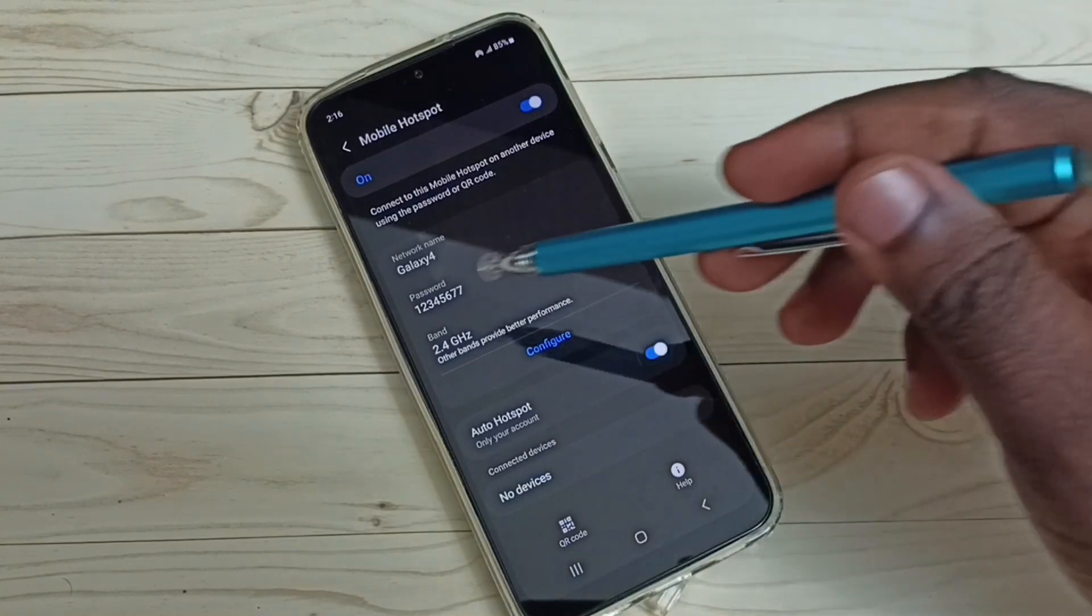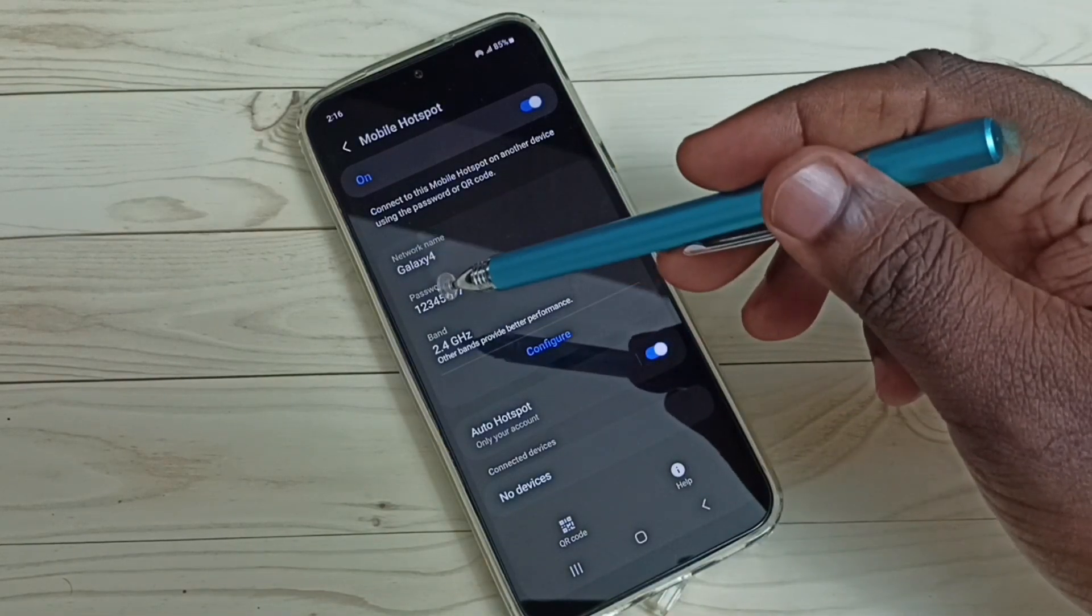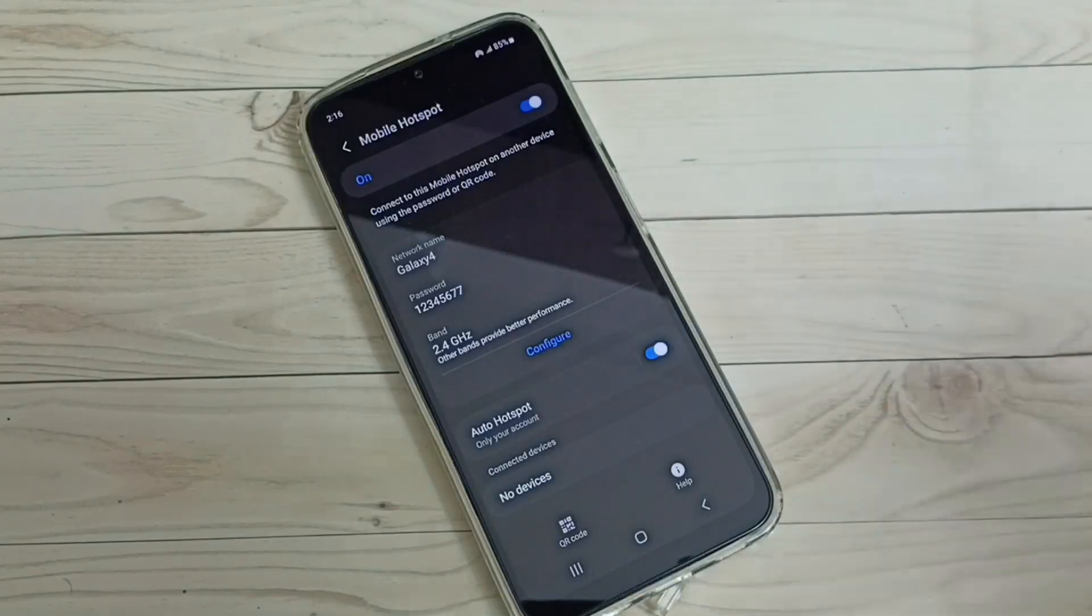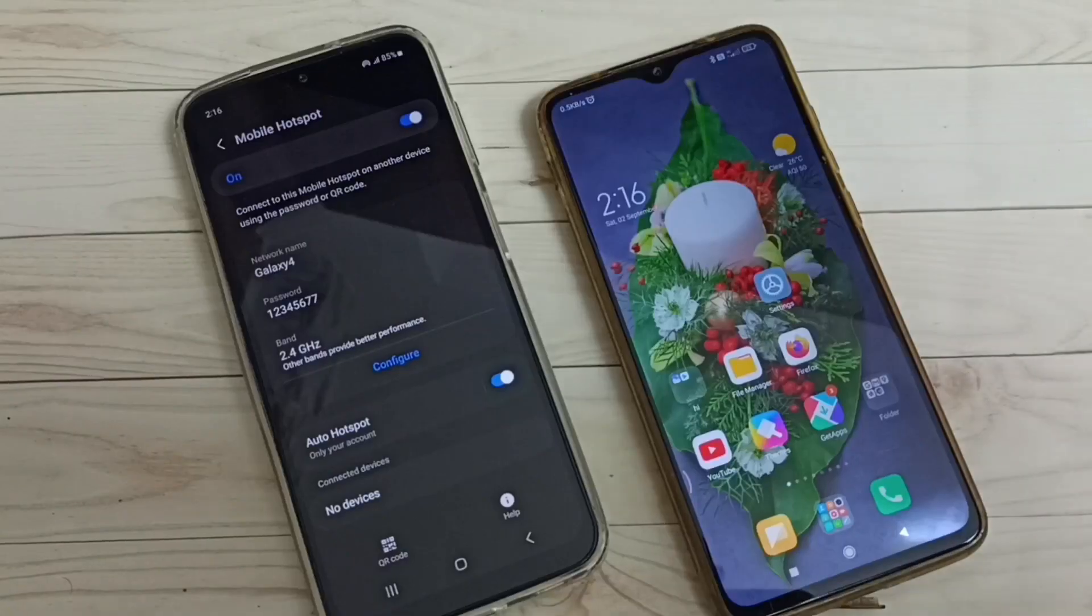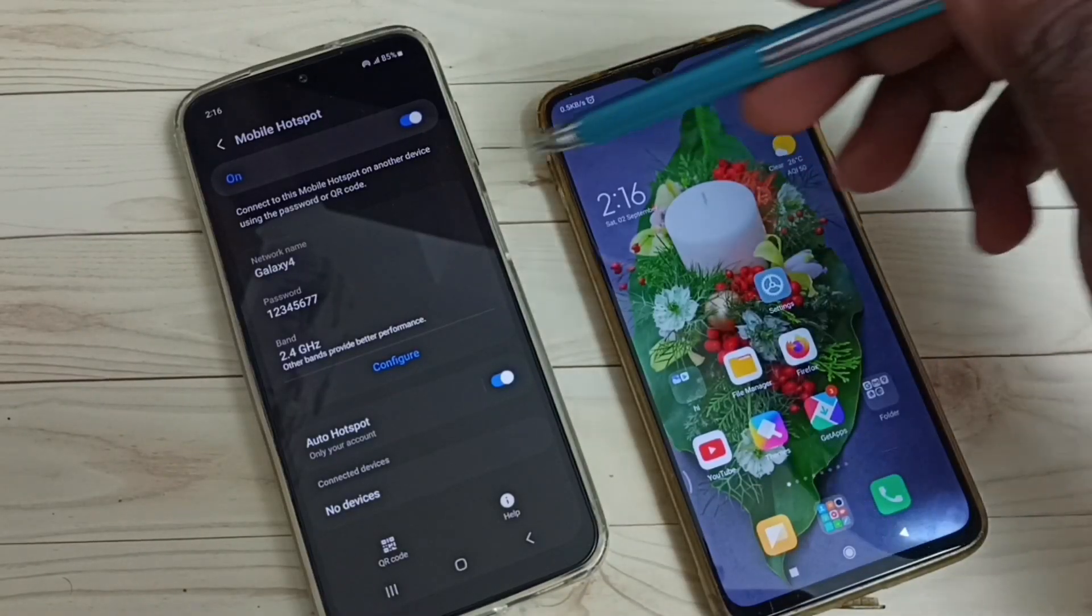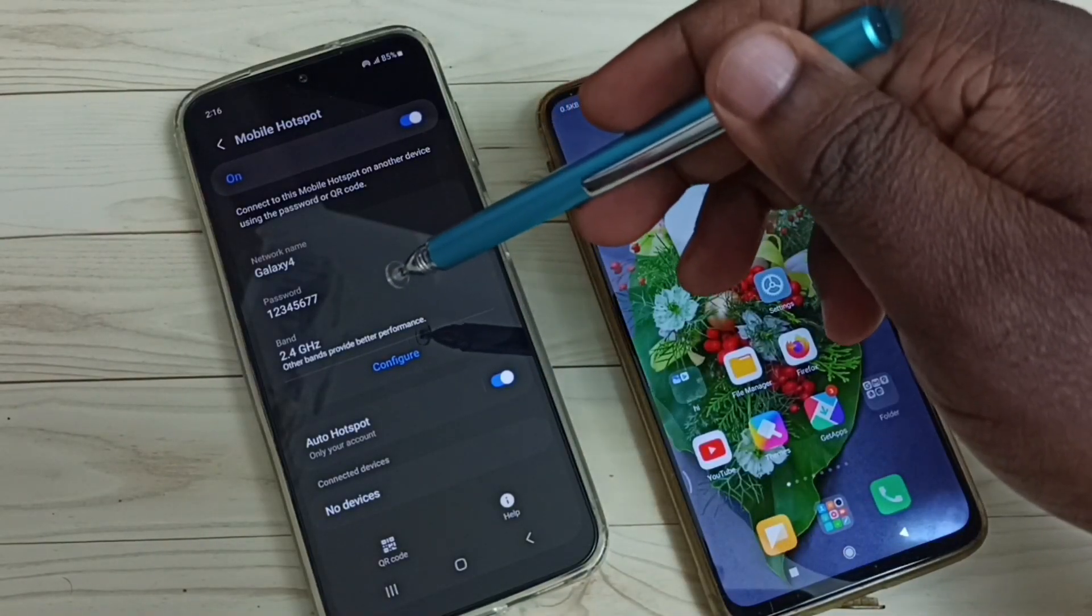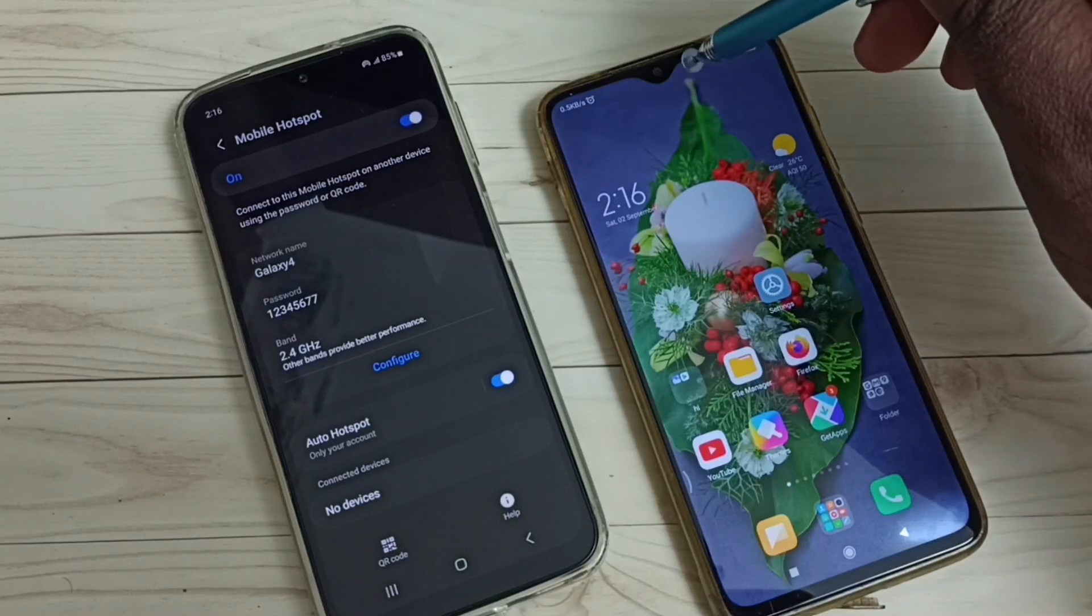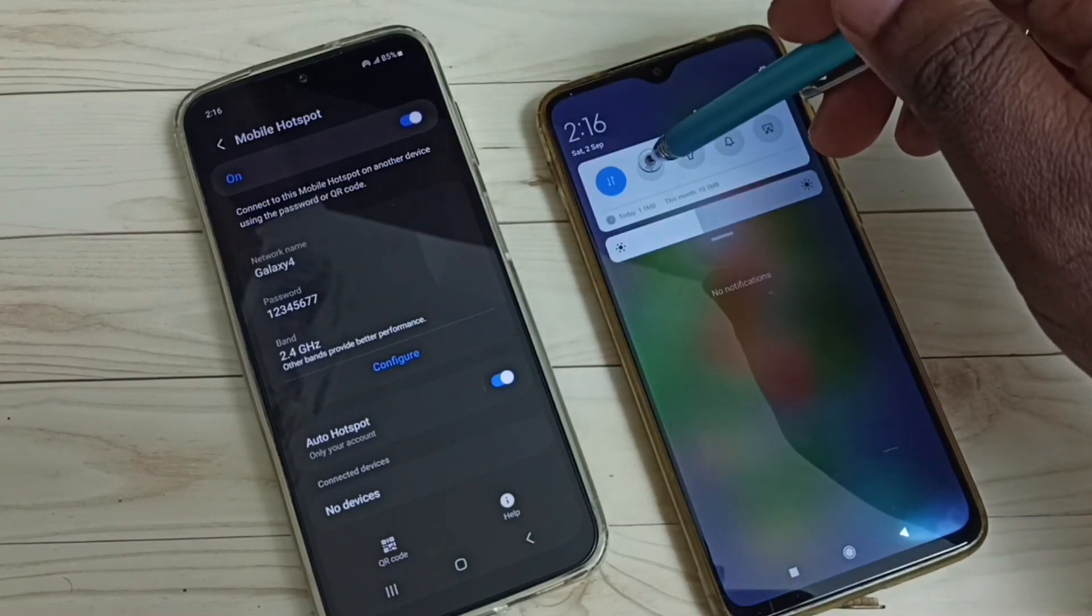I'm going to connect this mobile phone to this Galaxy 4 mobile hotspot. So in this mobile phone, let me go to Wi-Fi and enable the Wi-Fi.